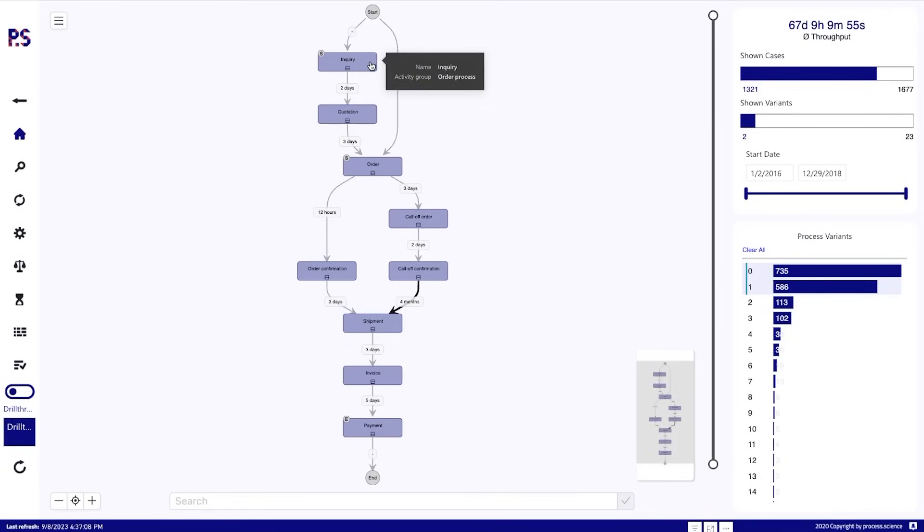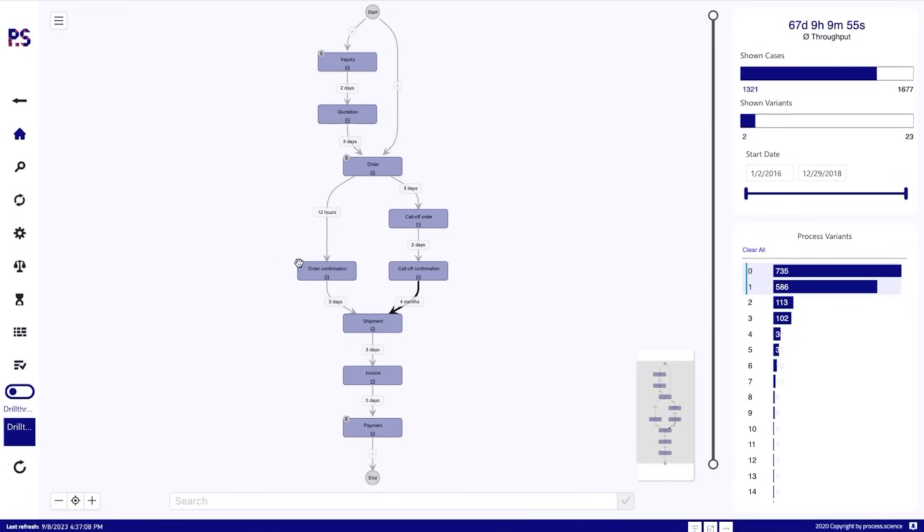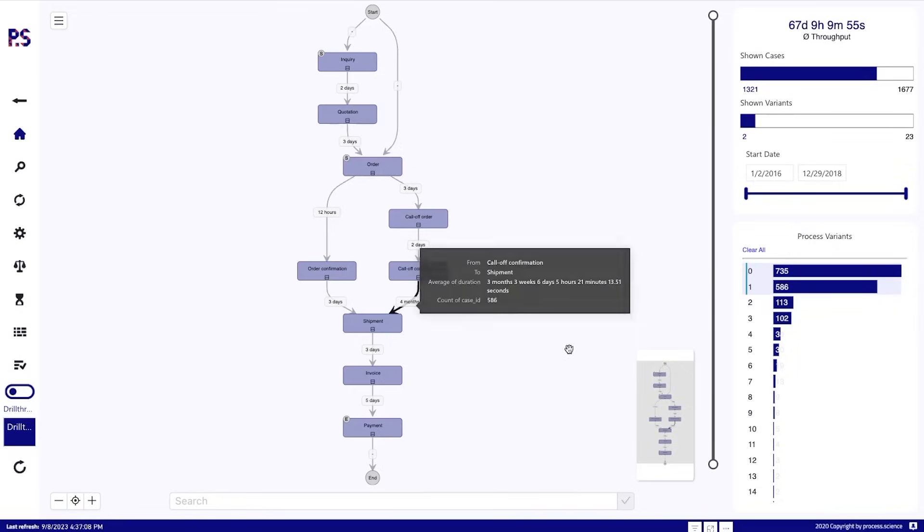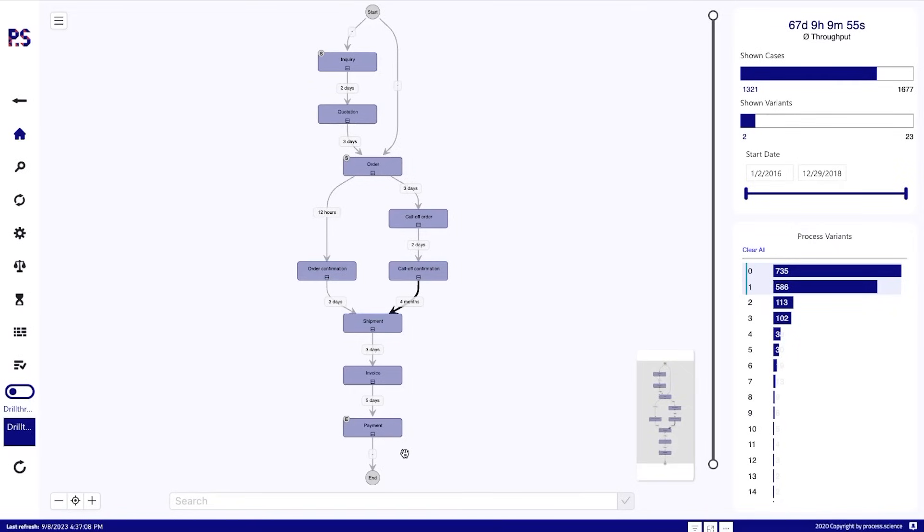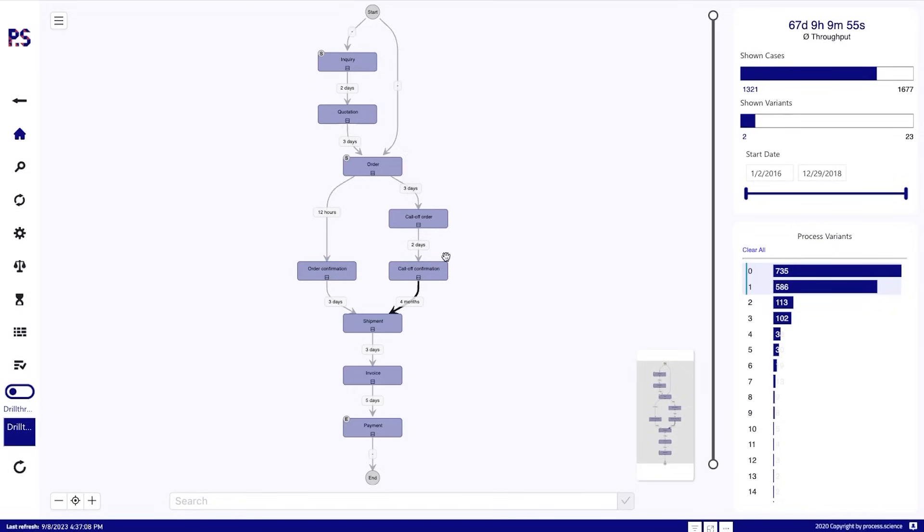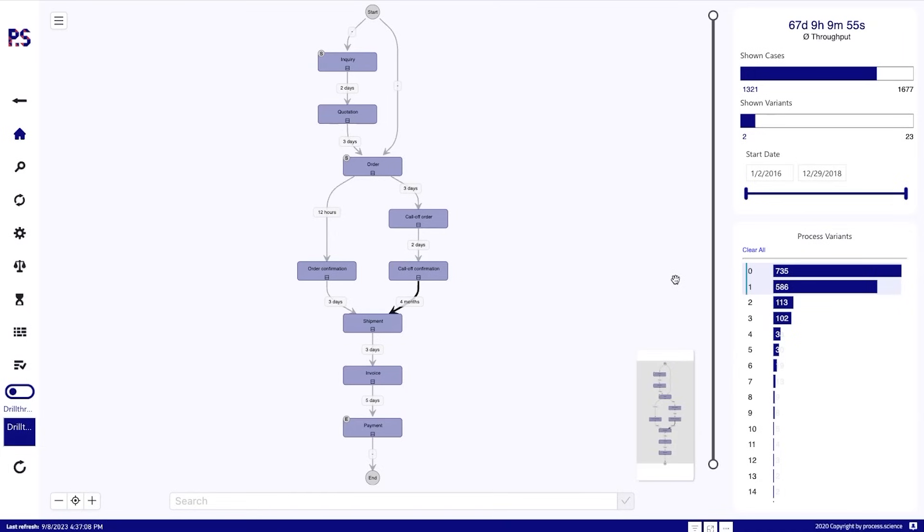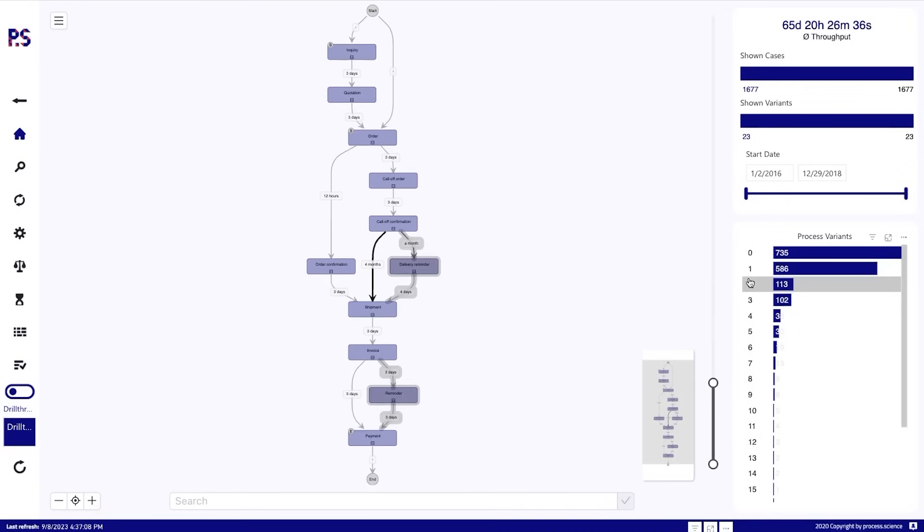We see that we've one path with inquiry, quotations, order confirmations, and payment should be posted in the end. And then the other one we have orders, call-off orders, and call-off confirmations here. Now these two process variants are the main variants, the ones that the company expected that they have within their order to cash process. As we see, we definitely have more. This is a demo data set, but we still have more than these two variants.